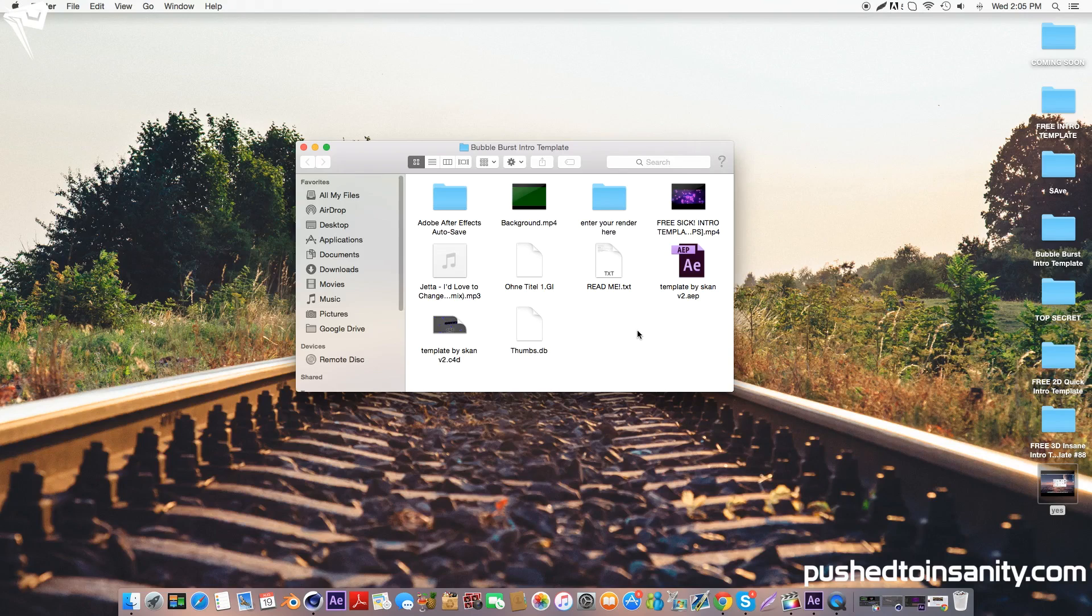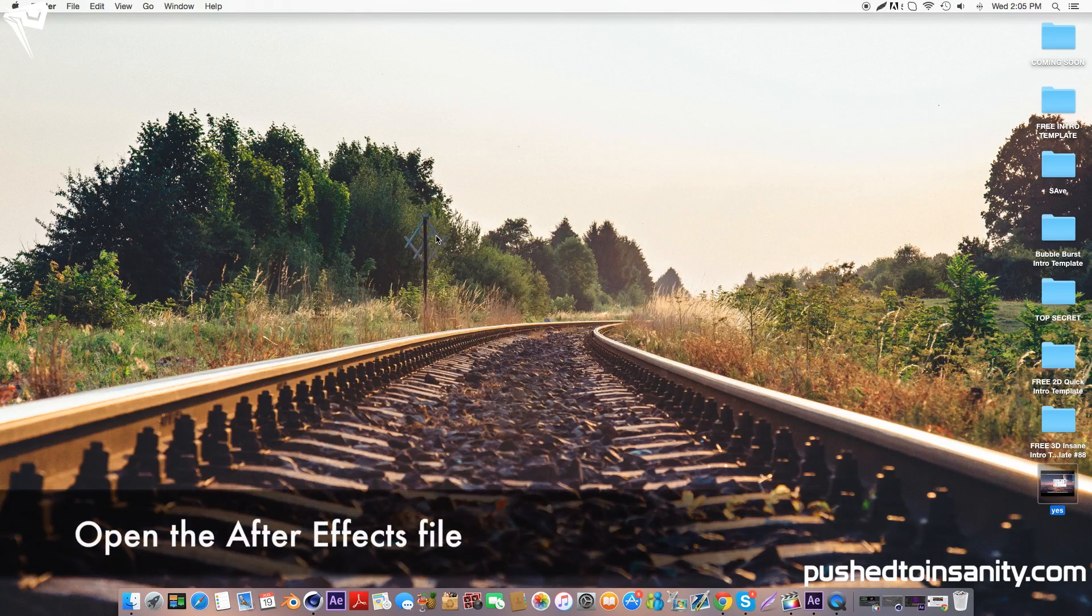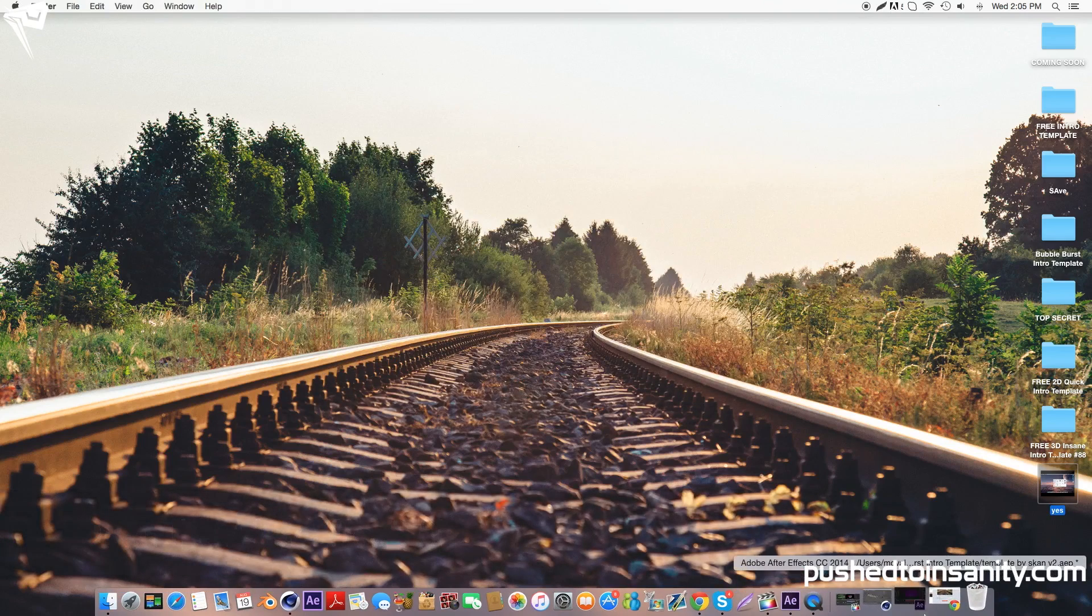So once you've finished rendering your Cinema 4D part of your intro, go ahead and open up the second part of your template, which is the After Effects part.